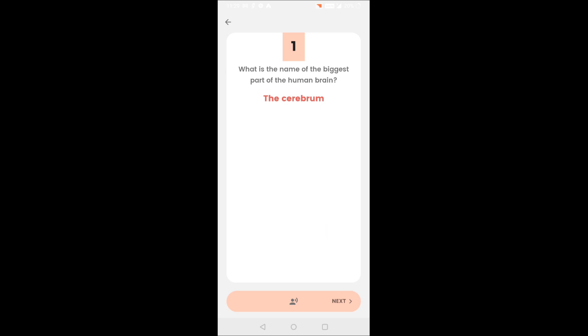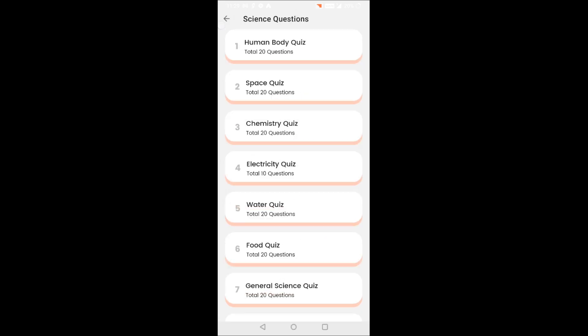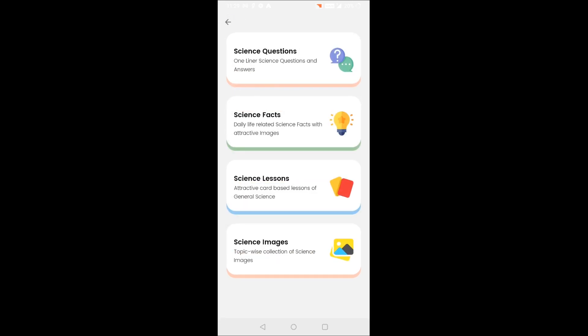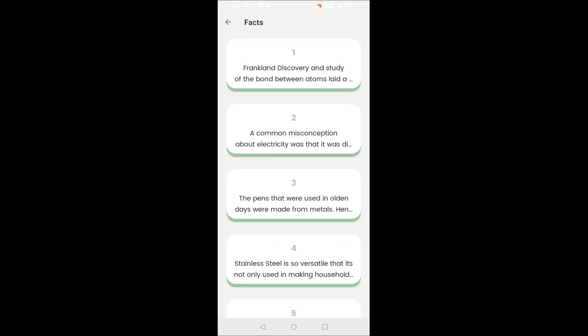The second section is science facts. There are a lot of science facts with attractive images you can find here.